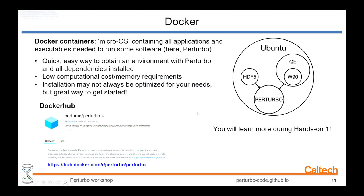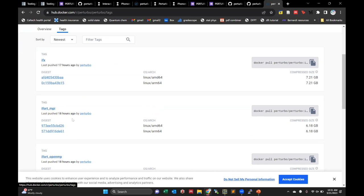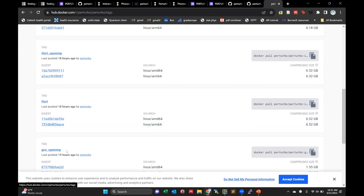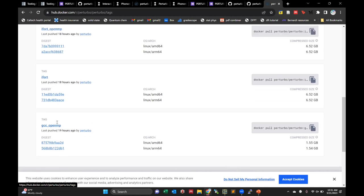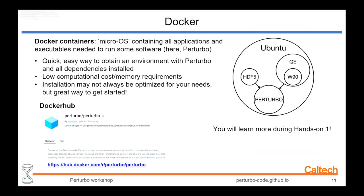I'll just briefly go to the Docker Hub, which is similar to GitHub but for Docker images. In the Perturbo Docker Hub, if you go to tags, you can see there are different Docker images for different uses — depending on the compiler used, and whether OpenMP parallelization is enabled. This is just a brief introduction, but you'll learn a lot more about it.